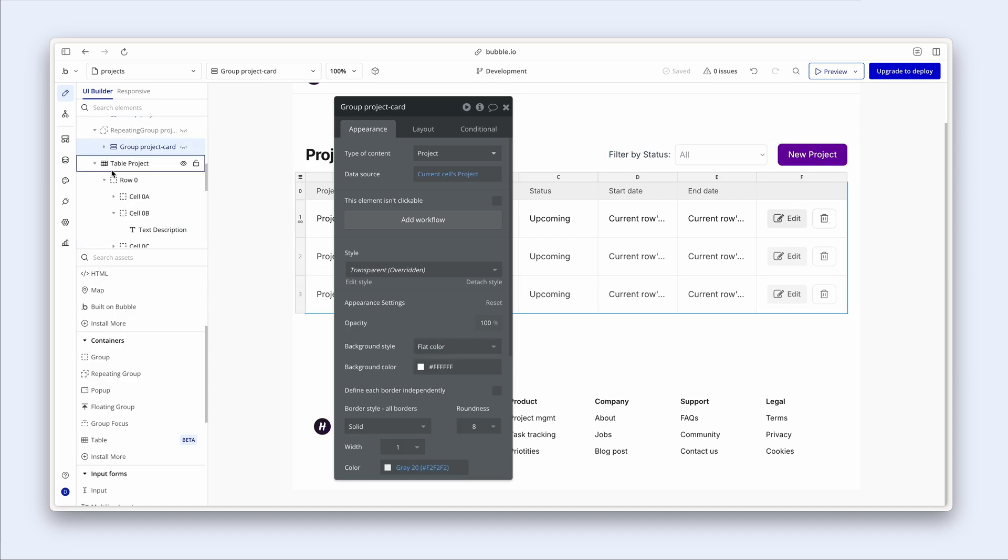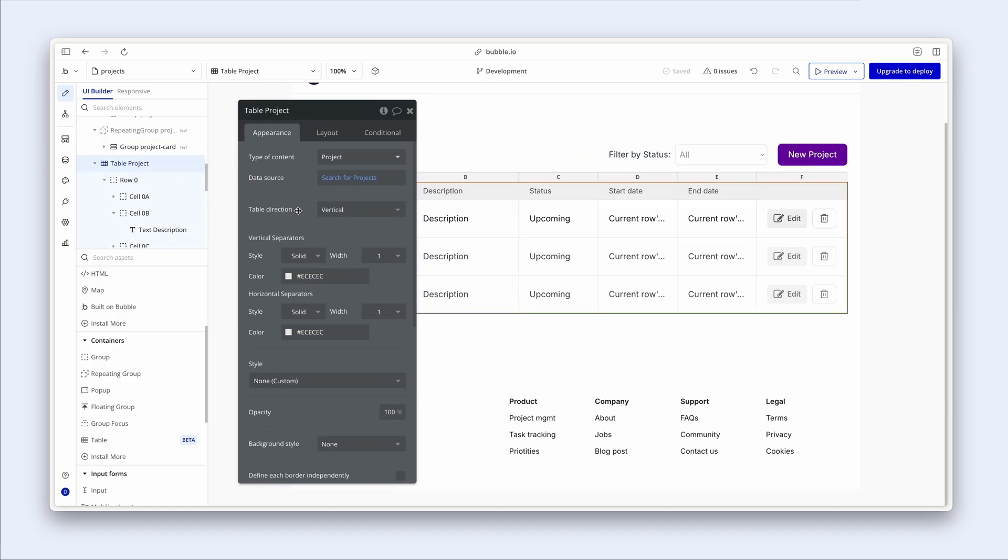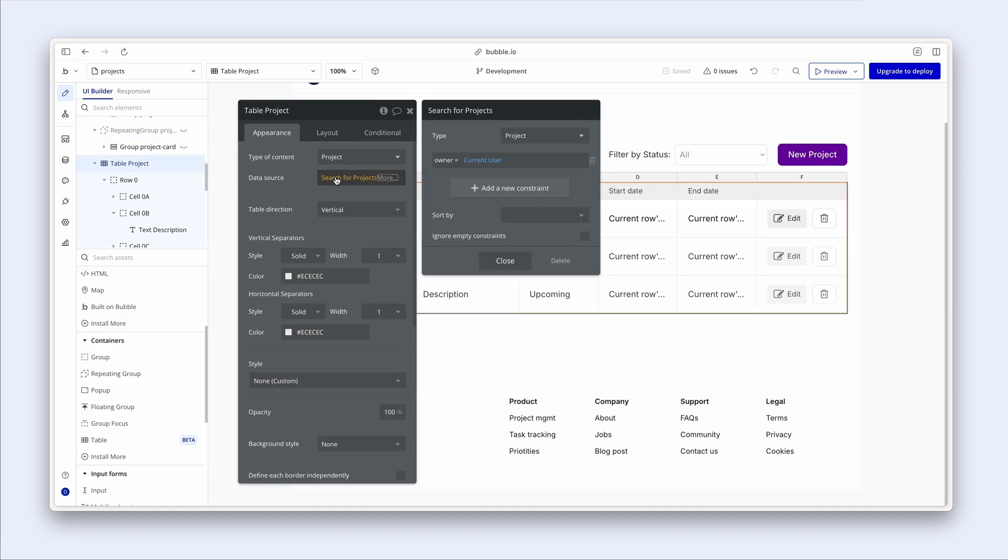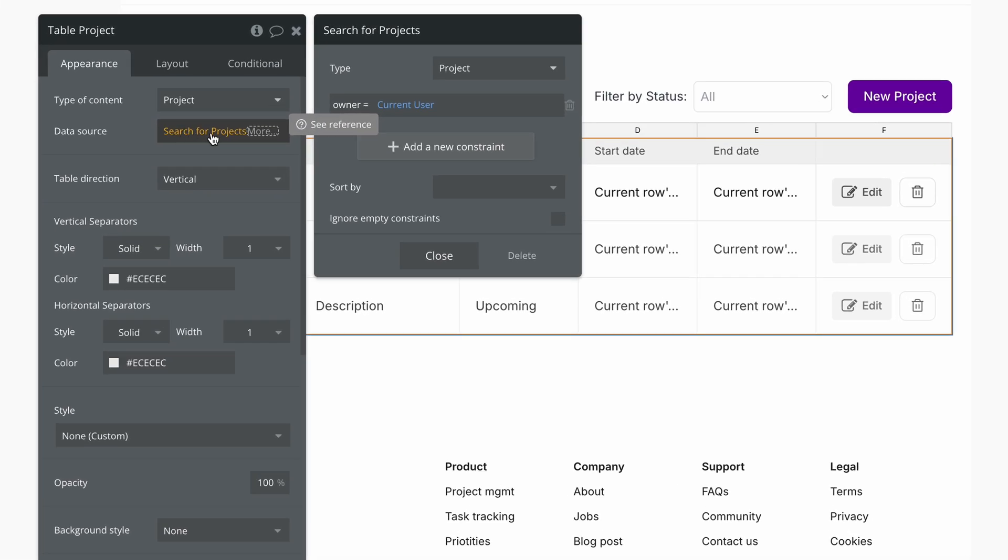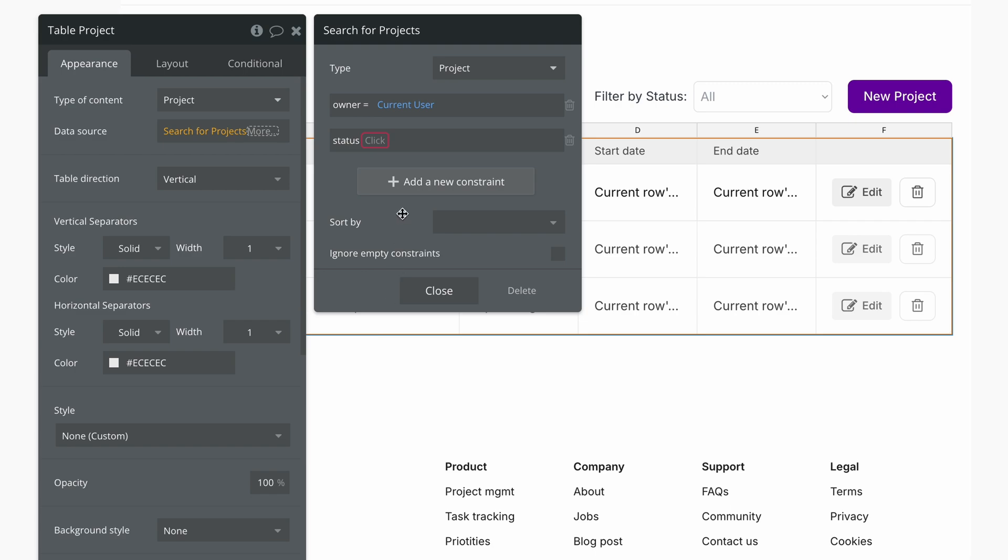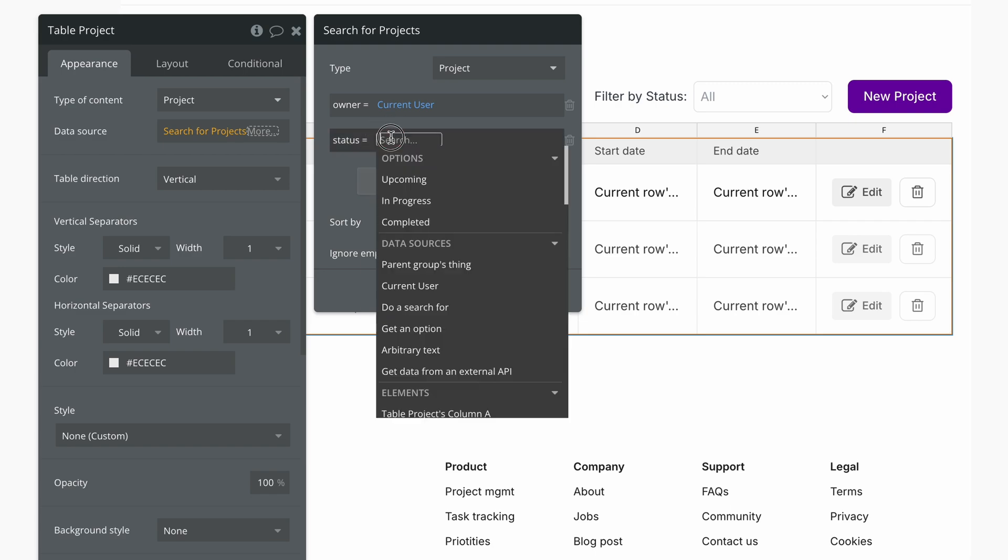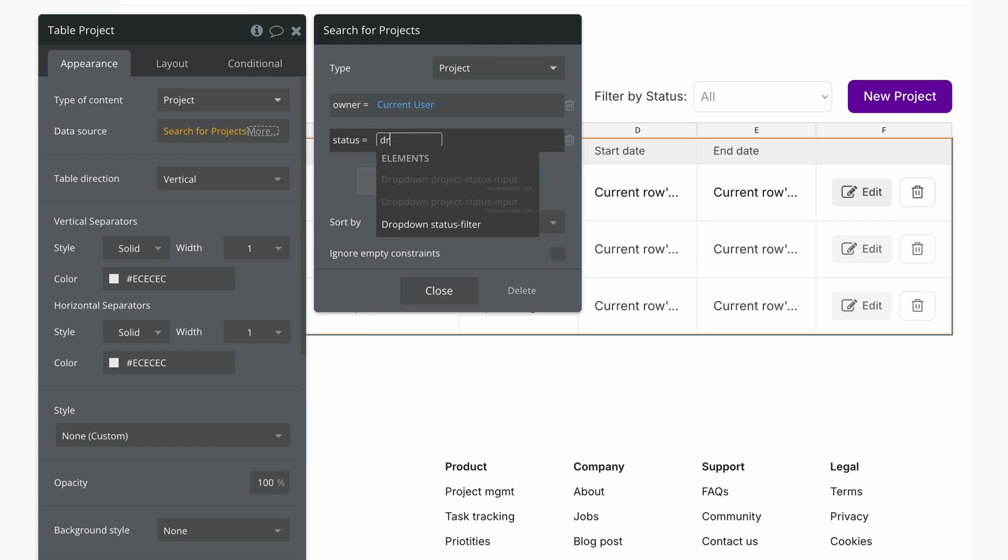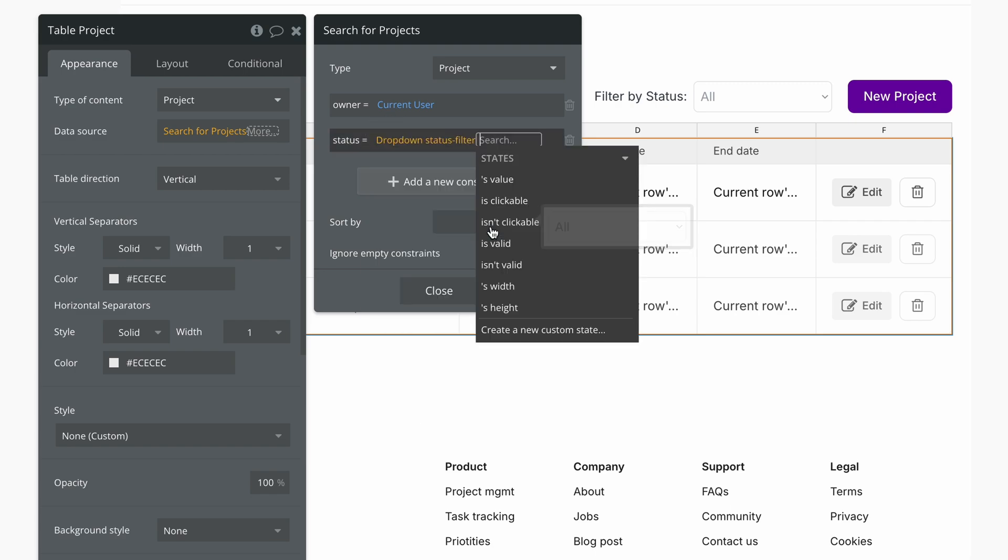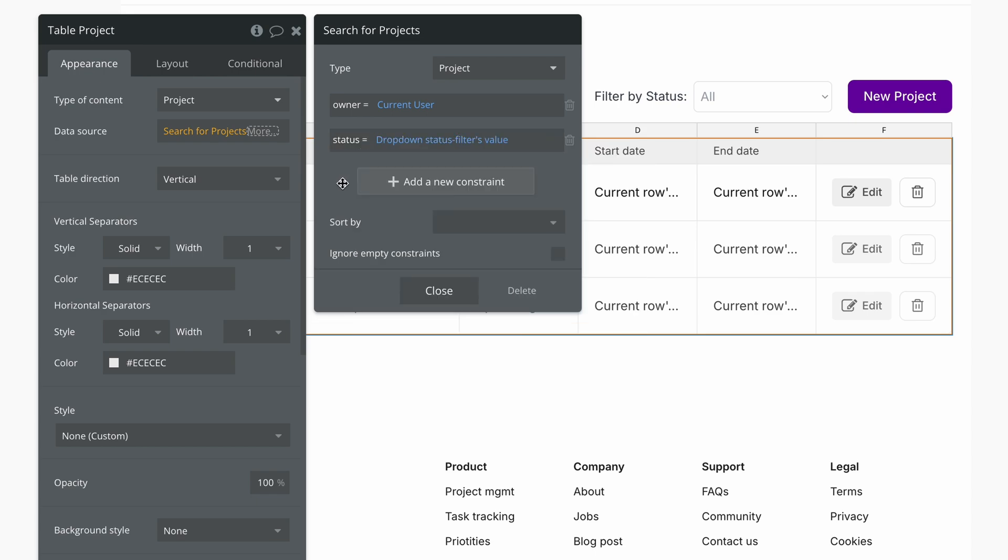In the elements tree, here it is here. This is where constraints come in. So show me all the projects where I'm the owner. Great. But then also status equals drop down status filters value.